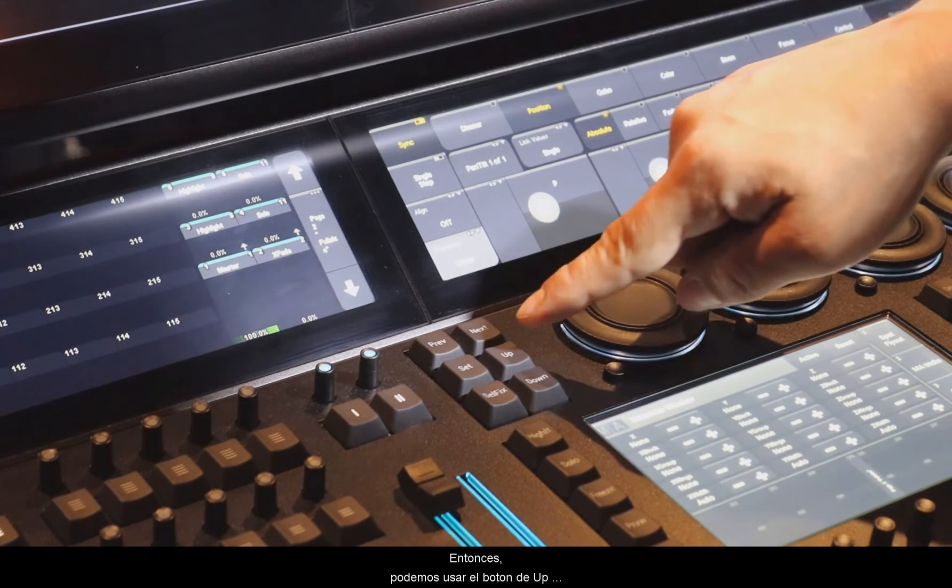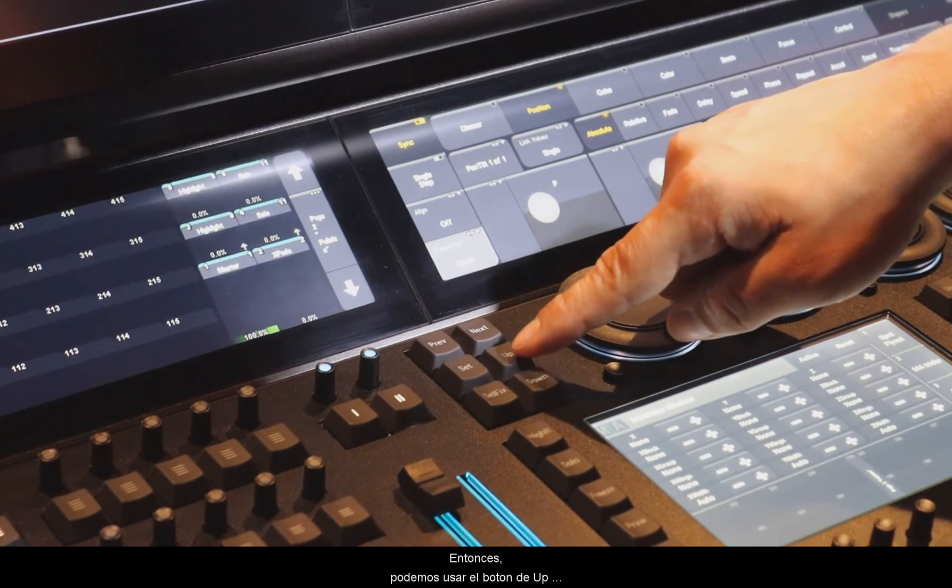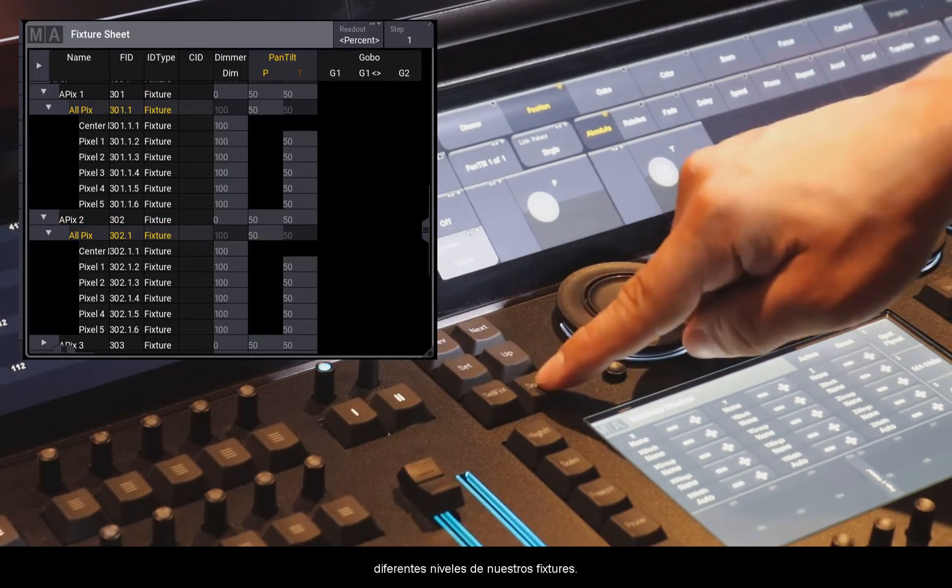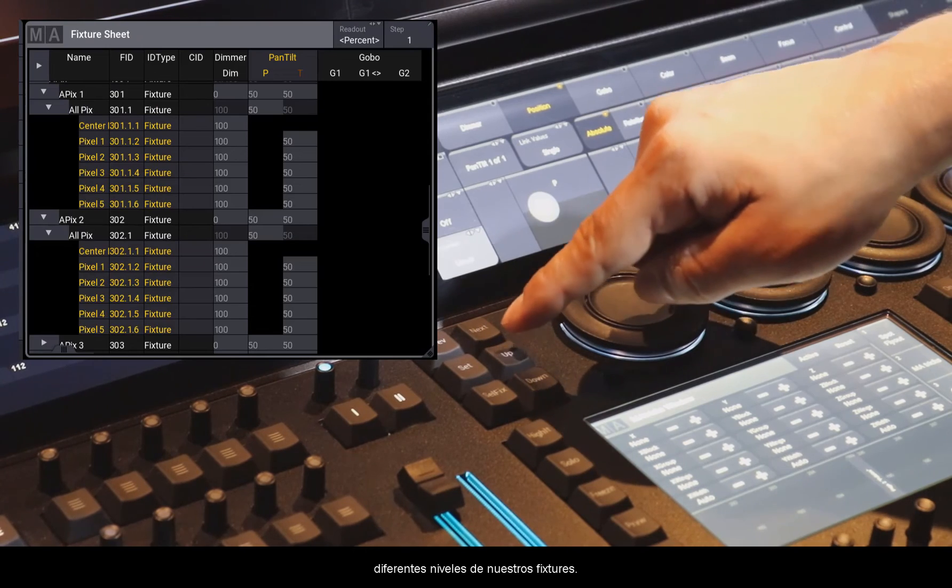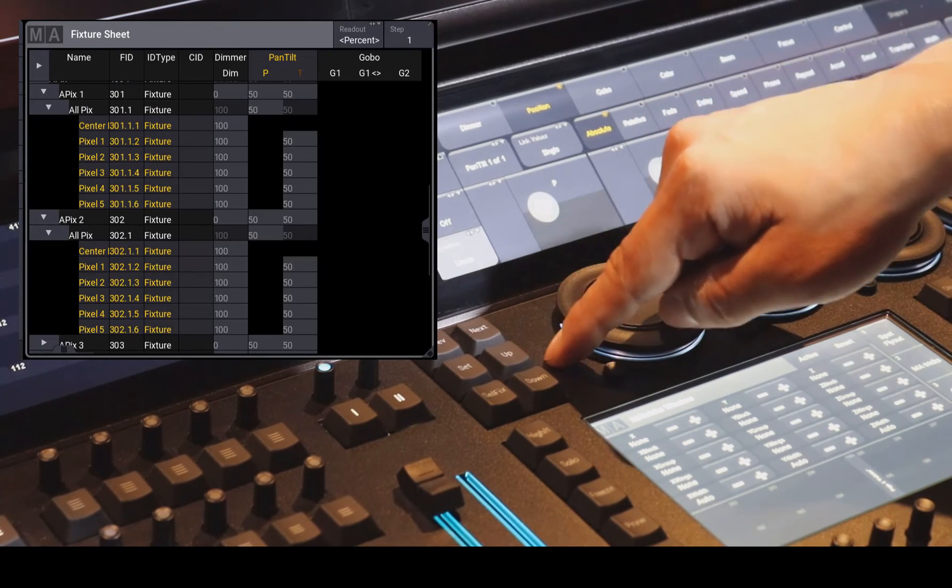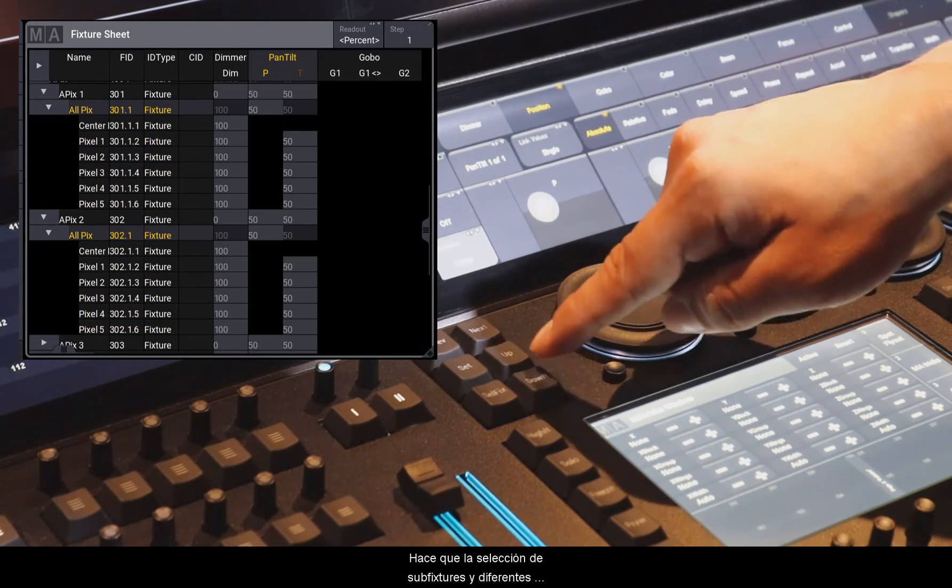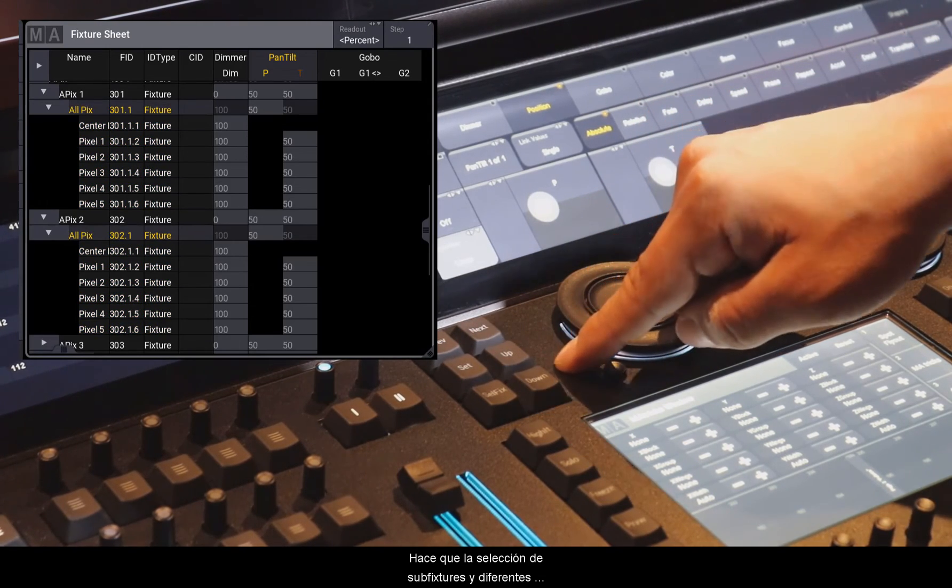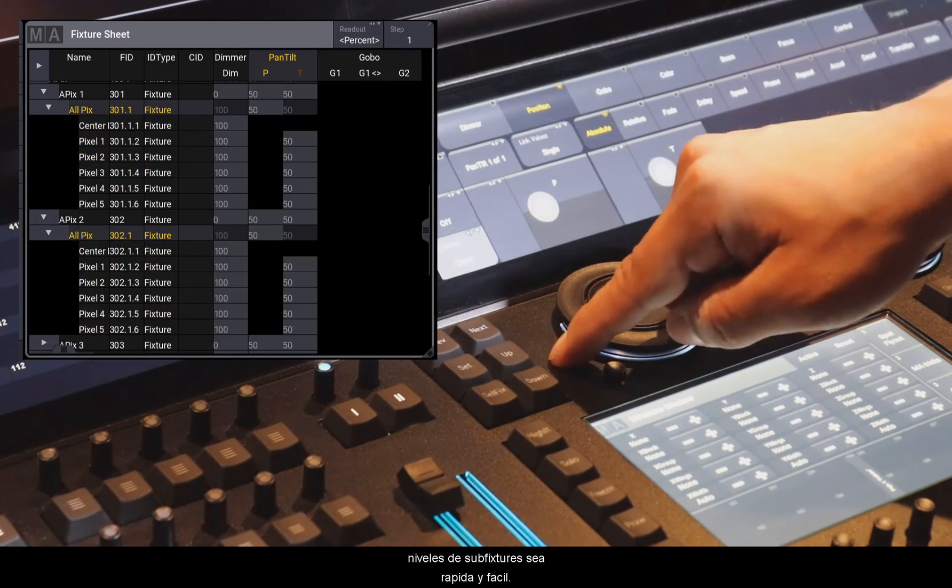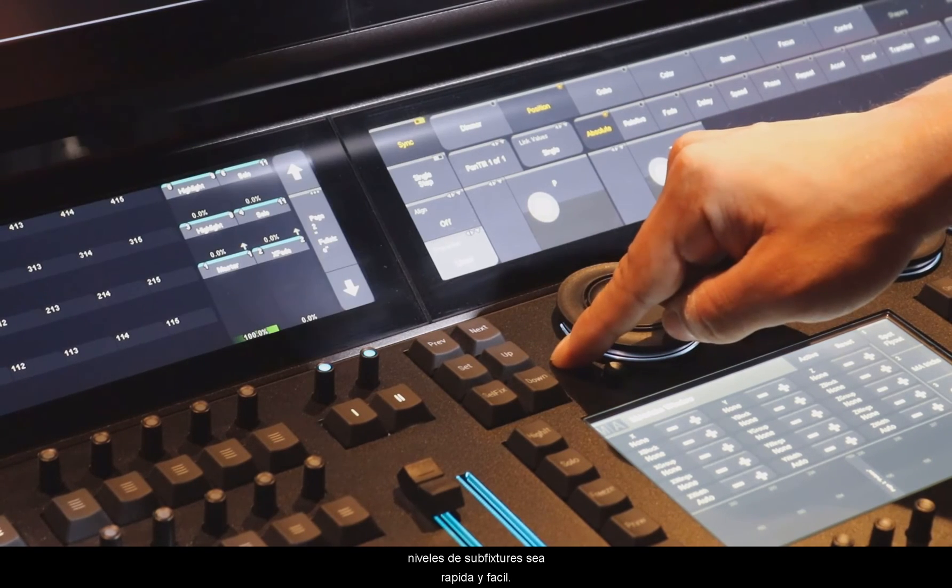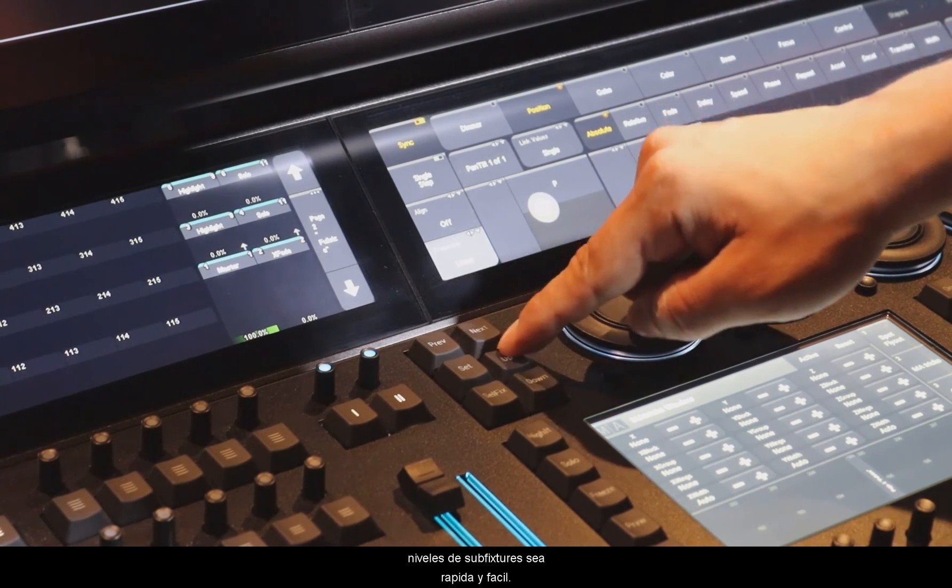So we can use the Up and Down key to navigate in the different levels of sub-fixtures. That makes the selection of sub-fixtures and the different levels of sub-fixtures very fast and easy.